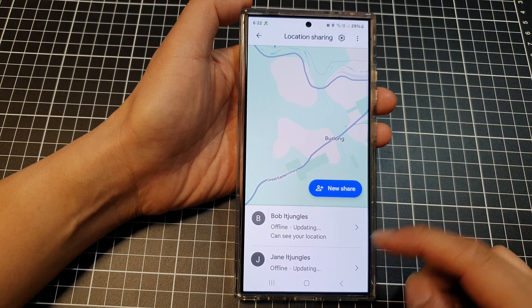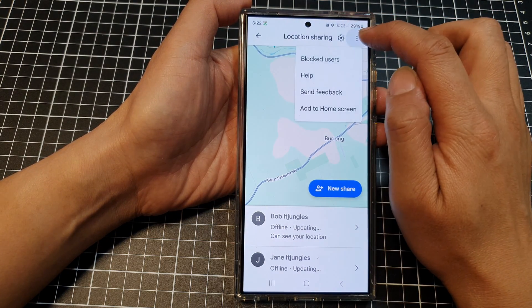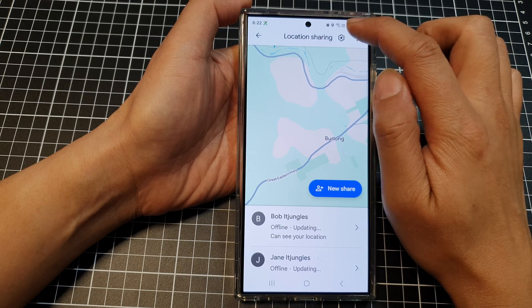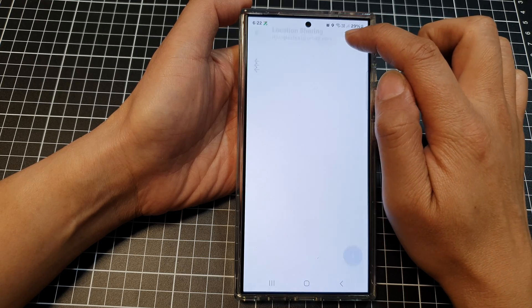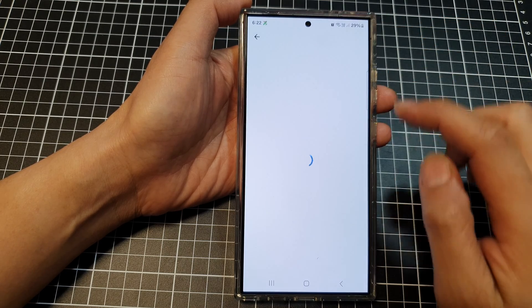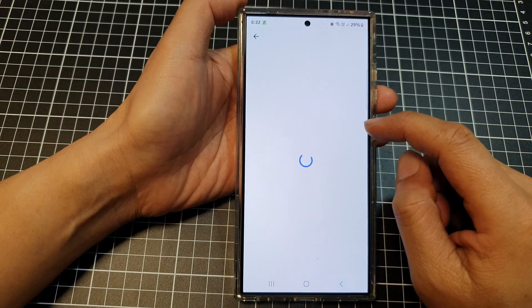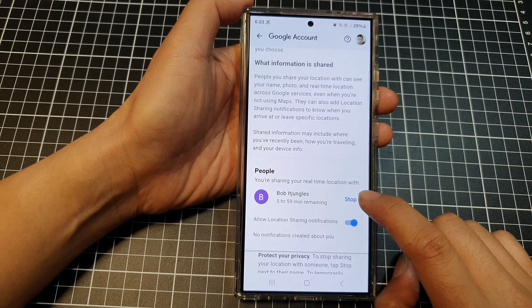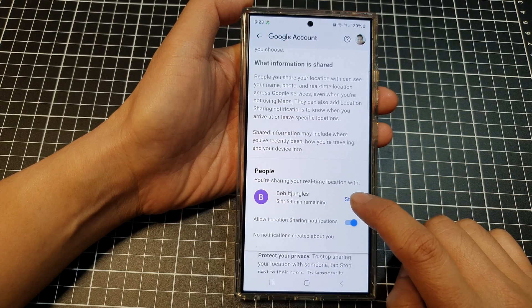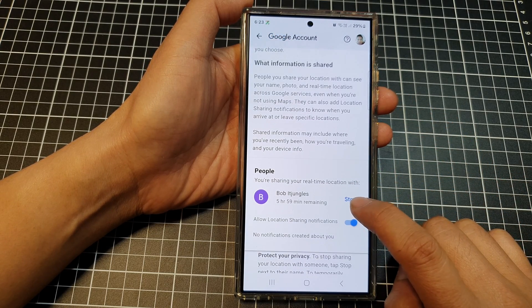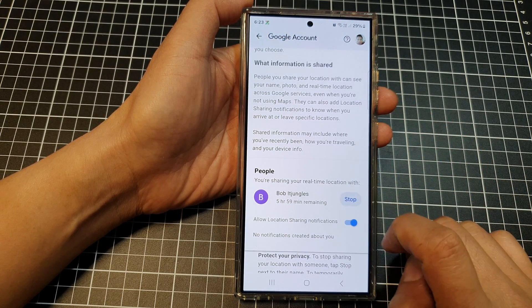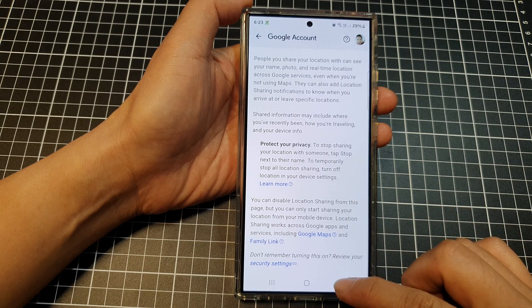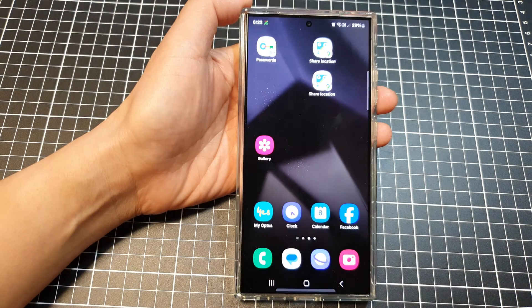If you want to stop sharing, tap on the Settings button. In Location Sharing, scroll down and then tap on Stop, and that's it.